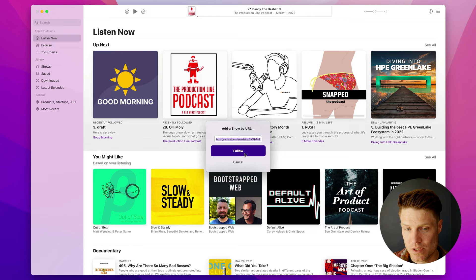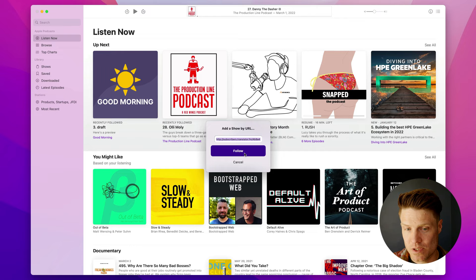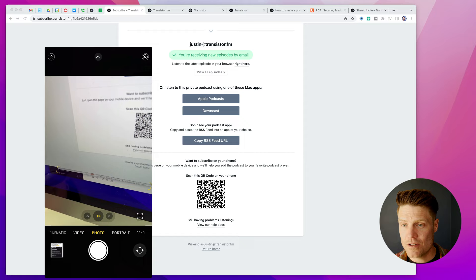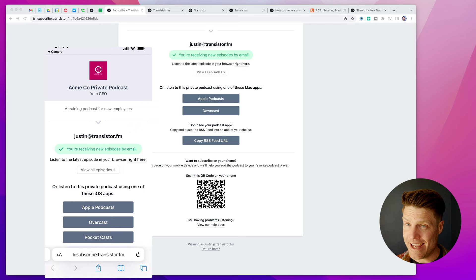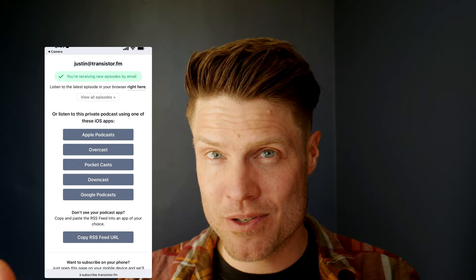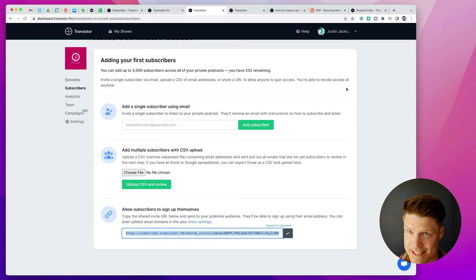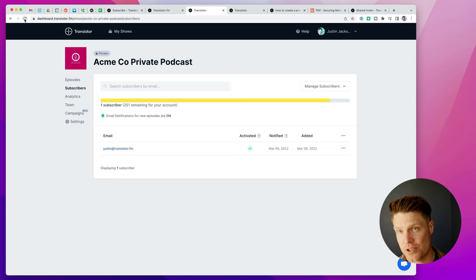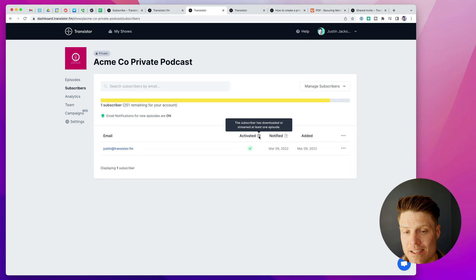And it will allow me to add the private podcast here. Or you can also use your phone, scan this QR code, and open up the page right here. Makes it really easy for employees or subscribers to get their welcome page on their phone so that they can easily just add it to Apple Podcasts or wherever they listen. So that's how you can add private subscribers as soon as people are adding themselves or as soon as you are adding them via CSV file. They'll appear here. And they will appear as activated or not activated if they've downloaded or streamed at least one episode.